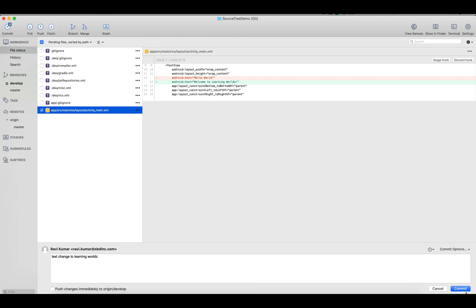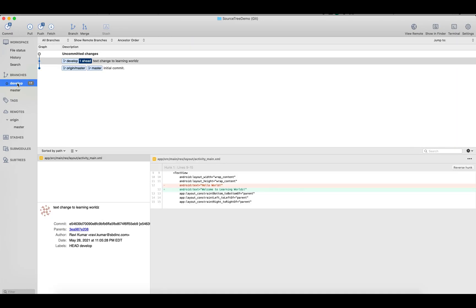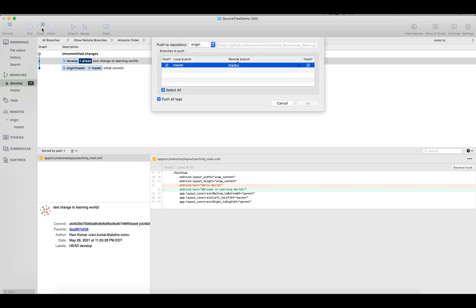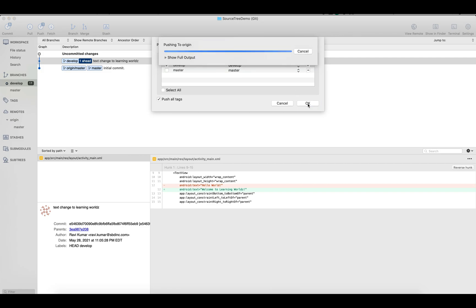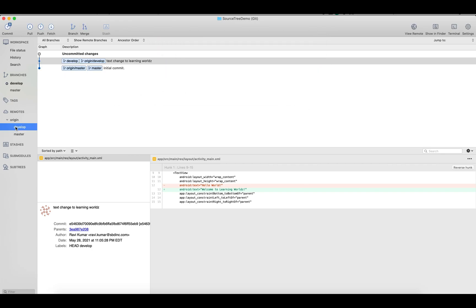As usual, we'll give a commit message for tracking purposes: 'text change to learning world'. We'll click on the Commit button. In SourceTree, first we commit and then push. You can see there is a develop branch — currently it's local, and until we push it, it will remain local. So we need to push this branch to origin. Now you can see in the origin both the master and the develop branch.